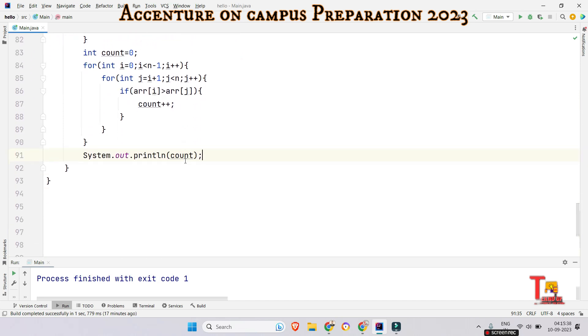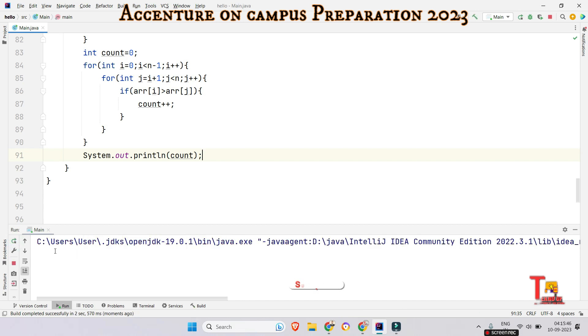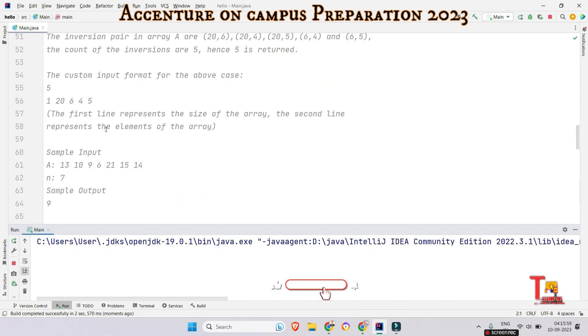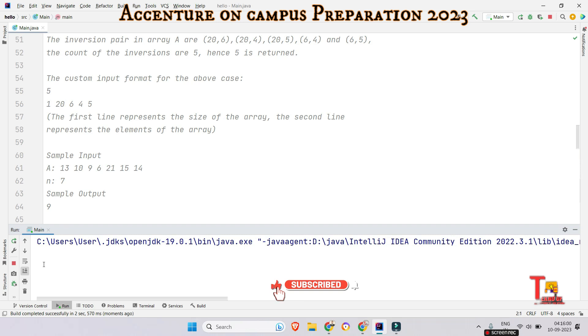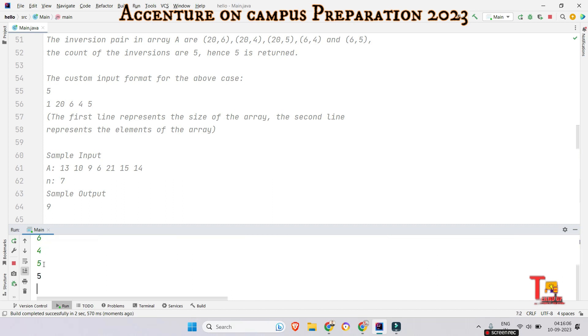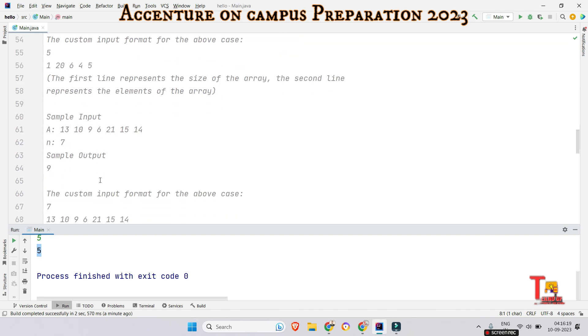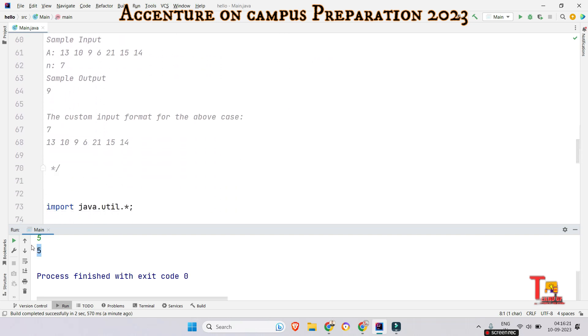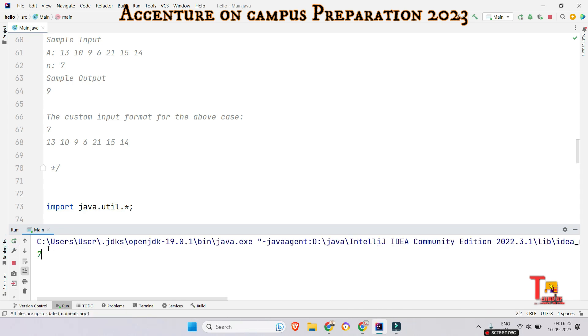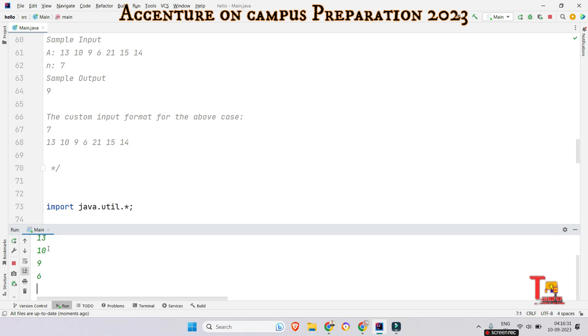Let's run the code. Then see what is the output. If this is wrong or right. The first input was size of the array 5. Then 1, 20, 6, 4 and 5. So output should be 5 and it is 5. So let's check the second input. That is the size of the array is 7. And the elements are 13, 10, 9, 6, 21, 15, 14. So output should be 9 and the output is 9. I hope you have got the logic.